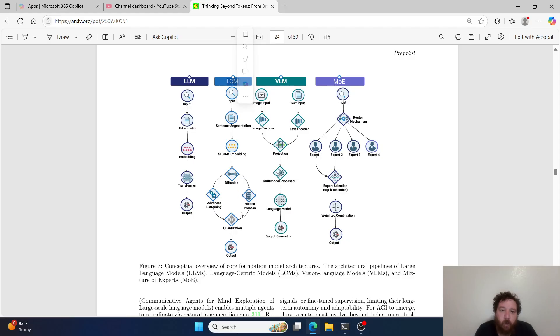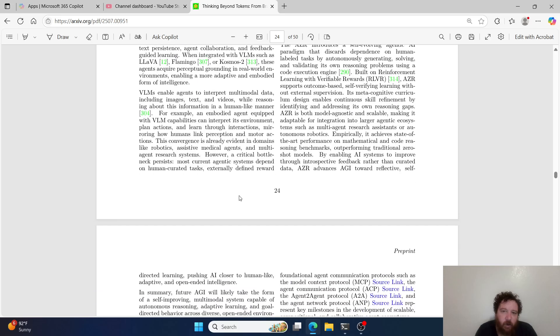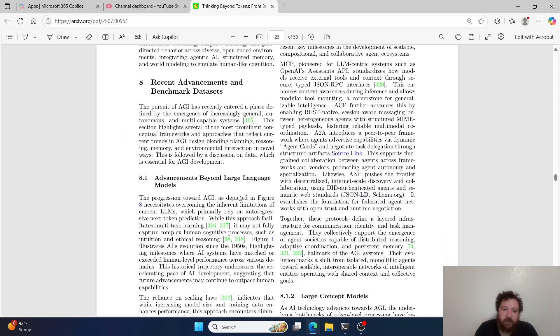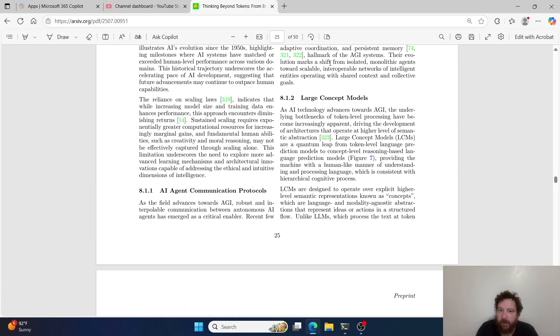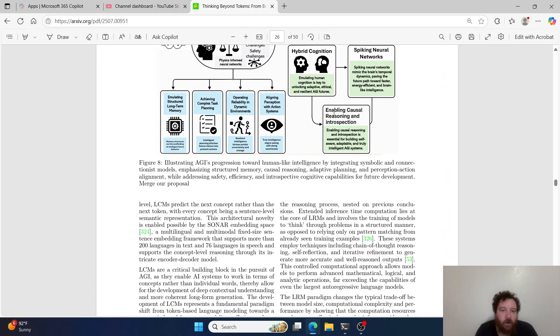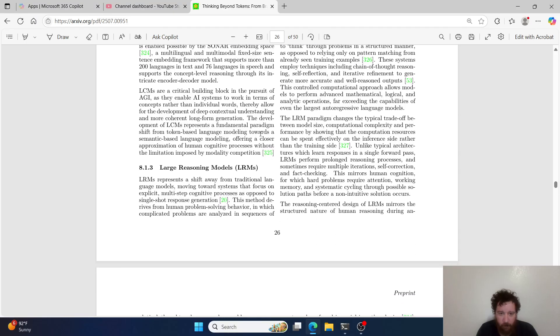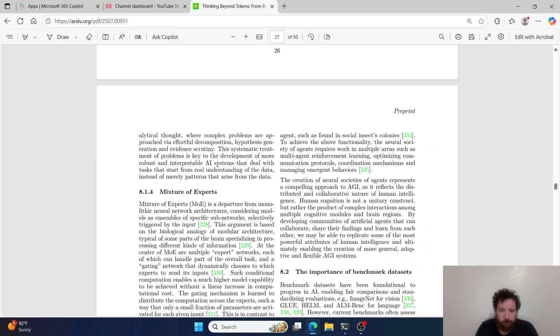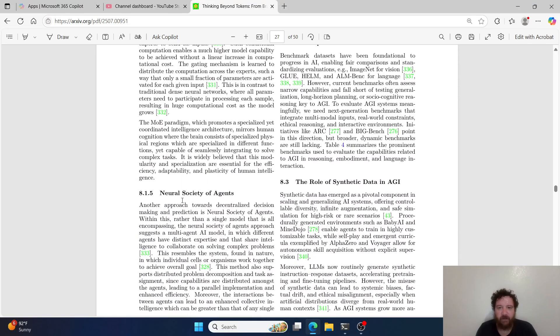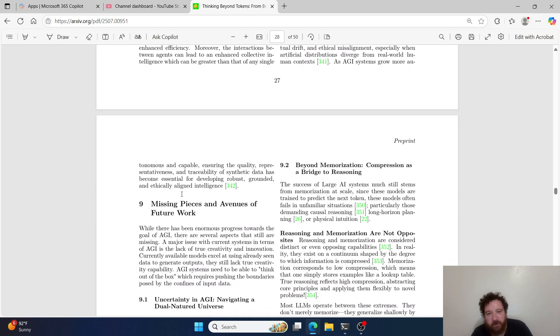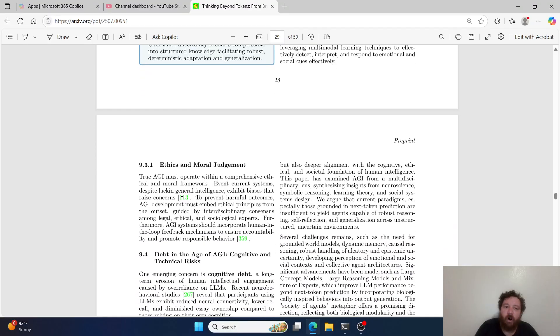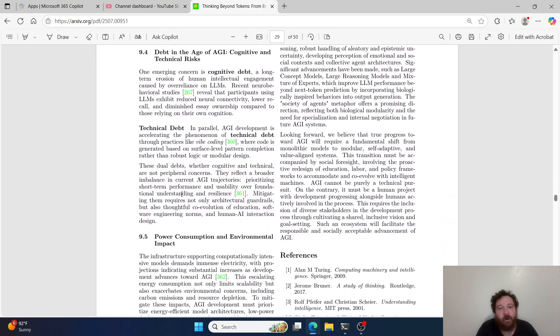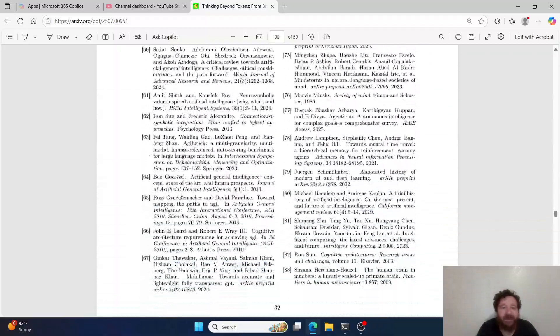But then it gives you the whole entire structure within there - a basic rundown here if you want more information, that quick snapshot of LCM models. Same thing for large reasoning models, mixture of experts, neural society of agents. It's just diving more into more advanced frameworks, agentic frameworks. It's literally a survey of where we're at with AI, period. Anything that you would want to know about it.